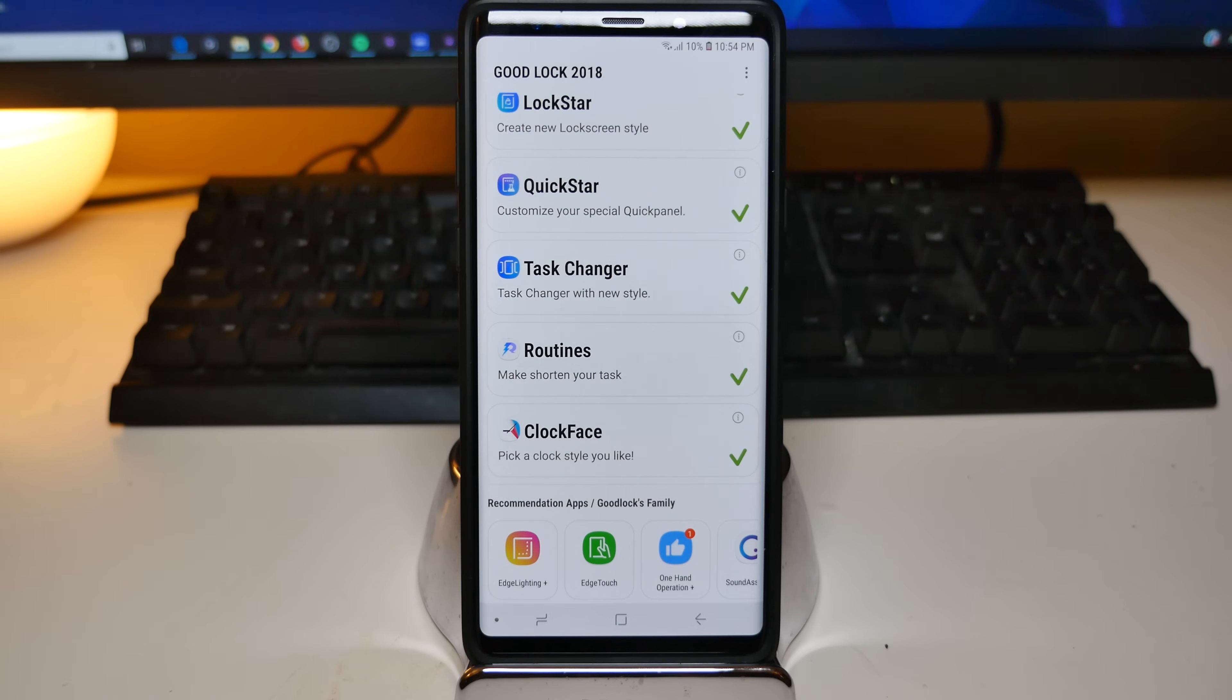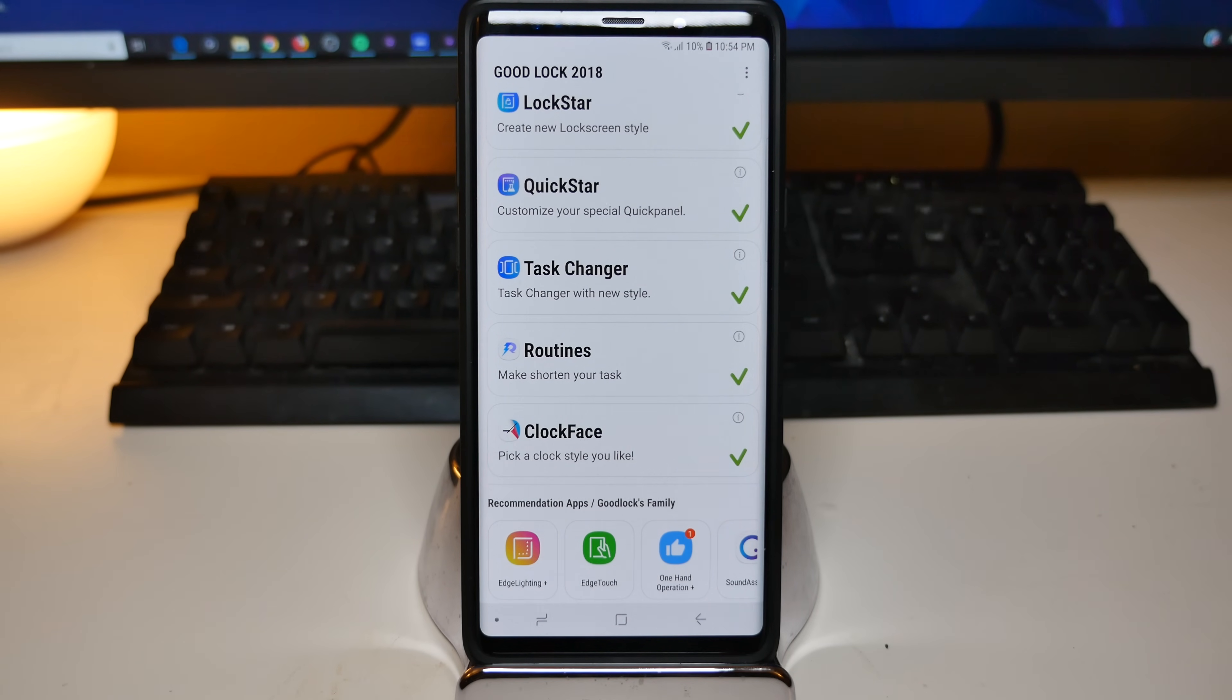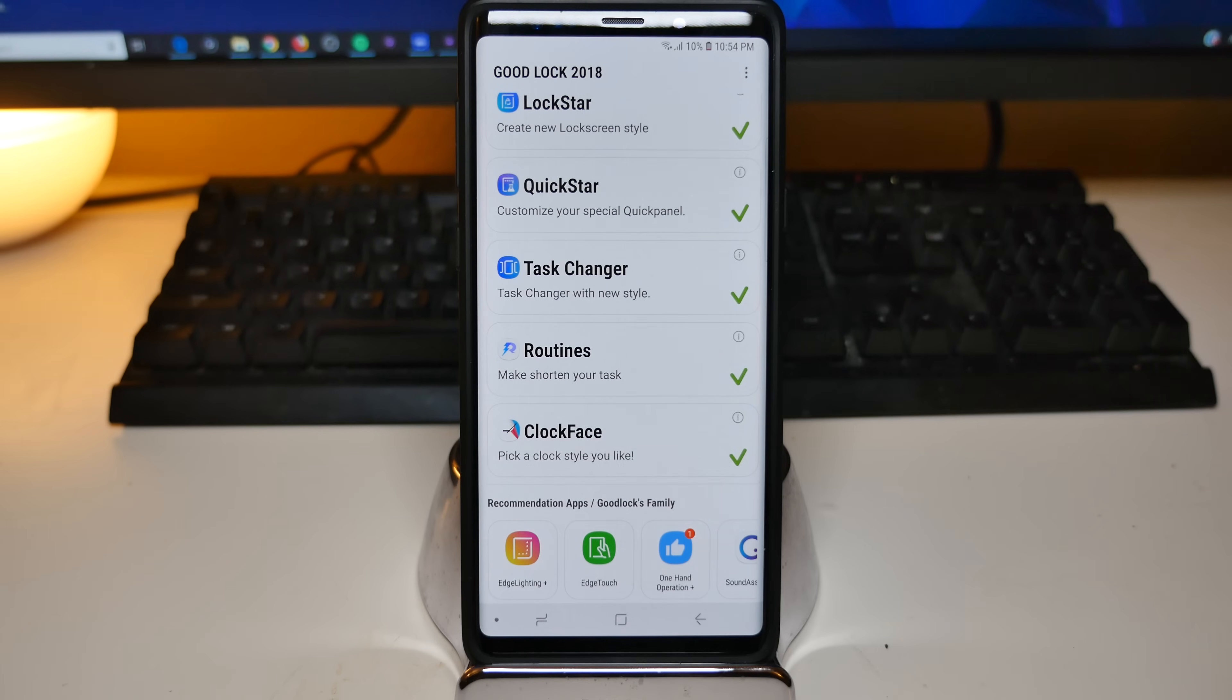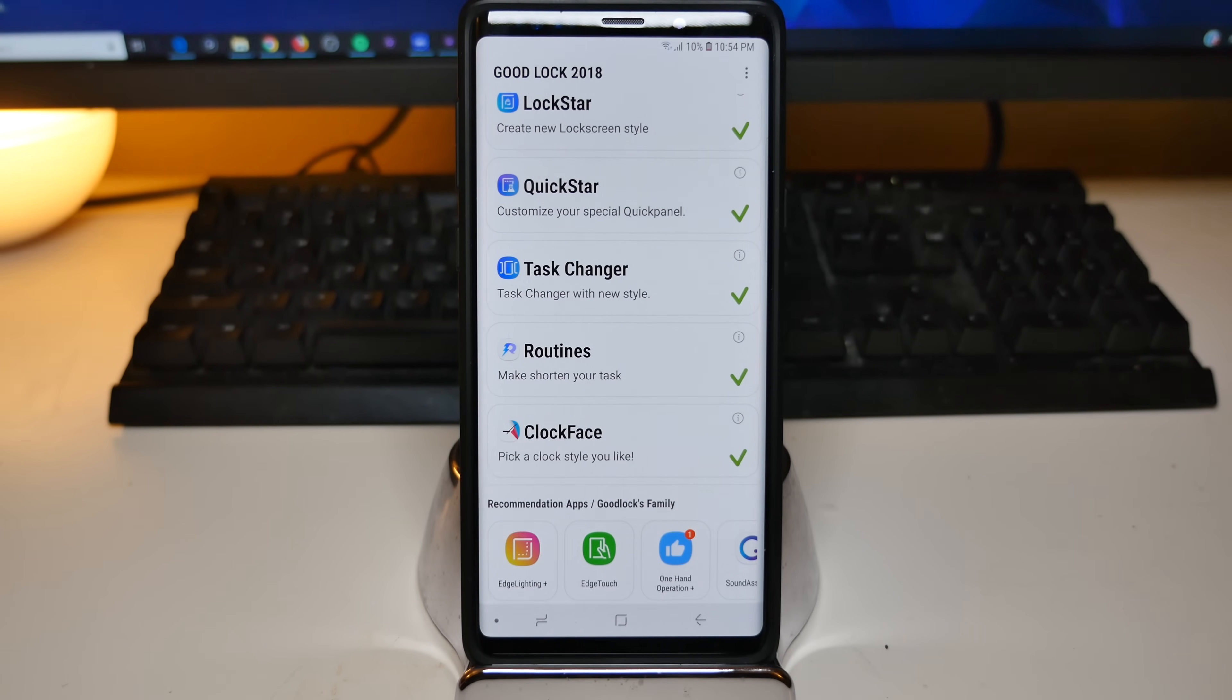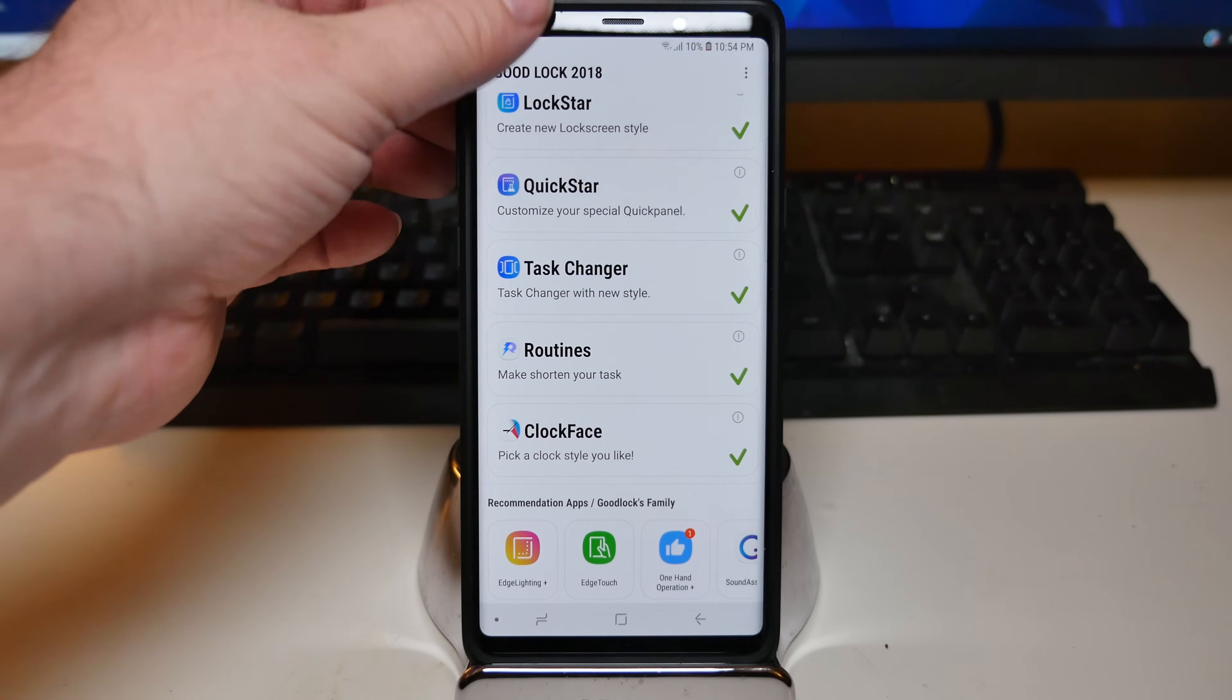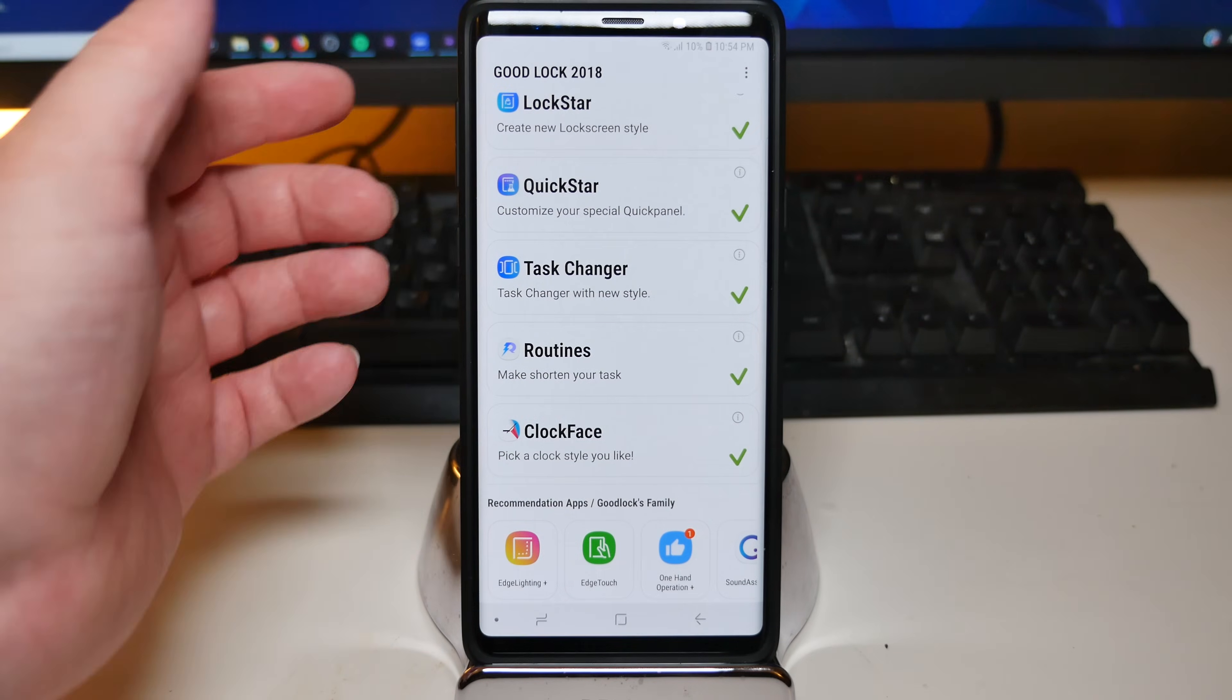And this is going to be your one stop shop to really customize your Galaxy phone a lot. There's tons of stuff in here. I'll actually link my video down below that I made on Good Lock 2018 a few months ago in case you need to know how to use it. But otherwise, I'm going to show you the quick way that I was able to change a lot of this stuff.